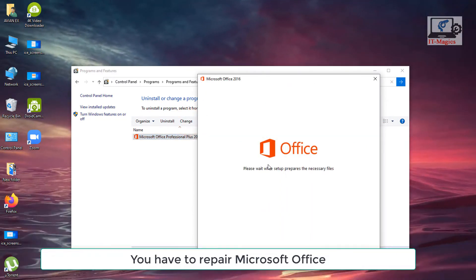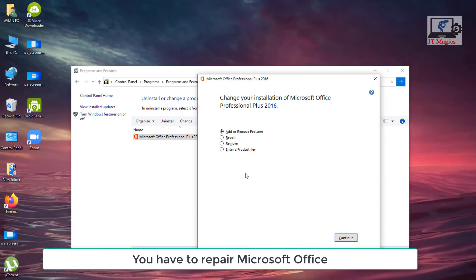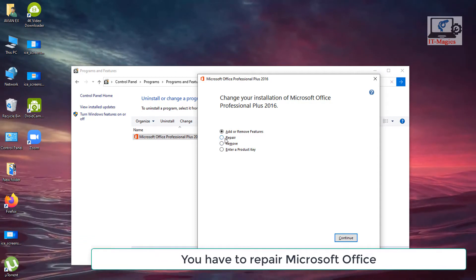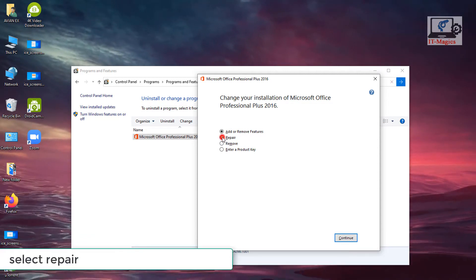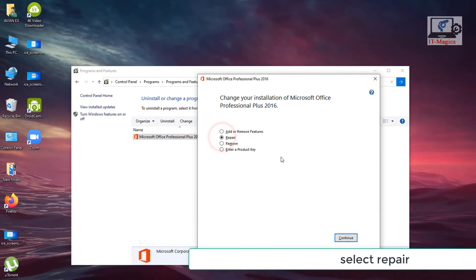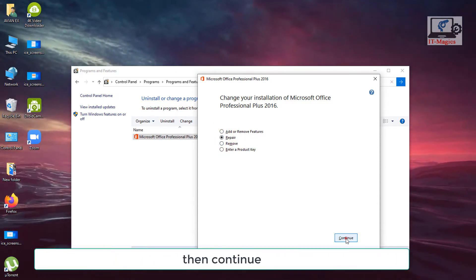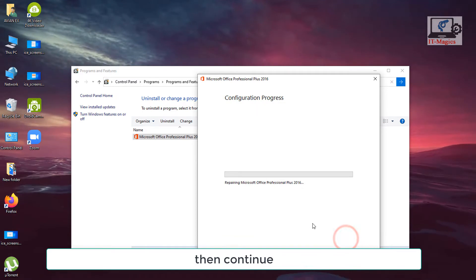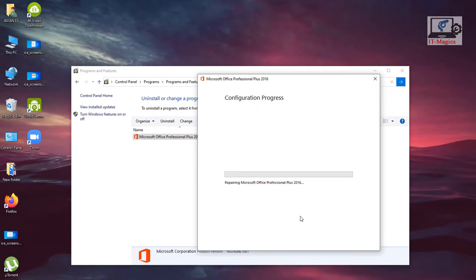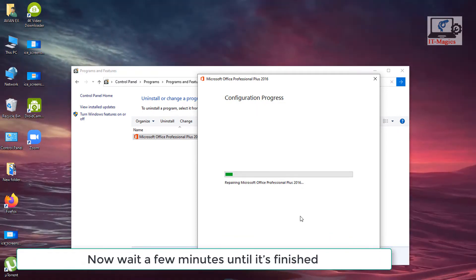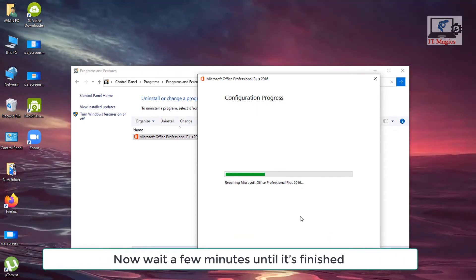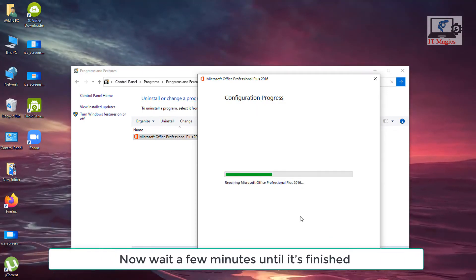You have to repair Microsoft Office. Select repair, then continue. Now wait a few minutes until it's finished.